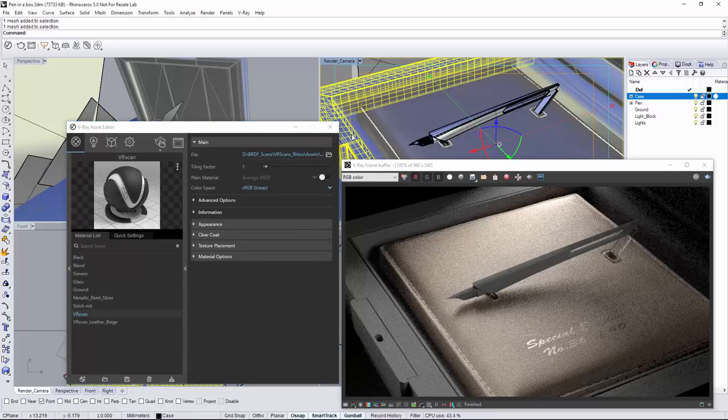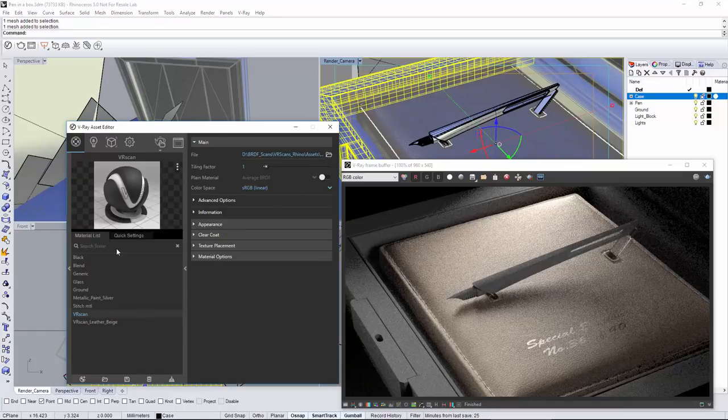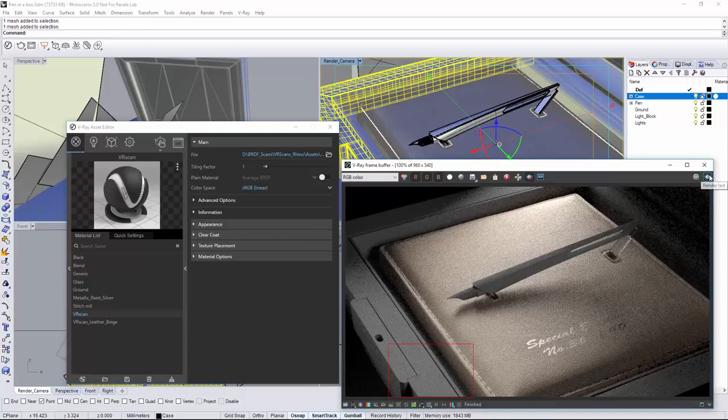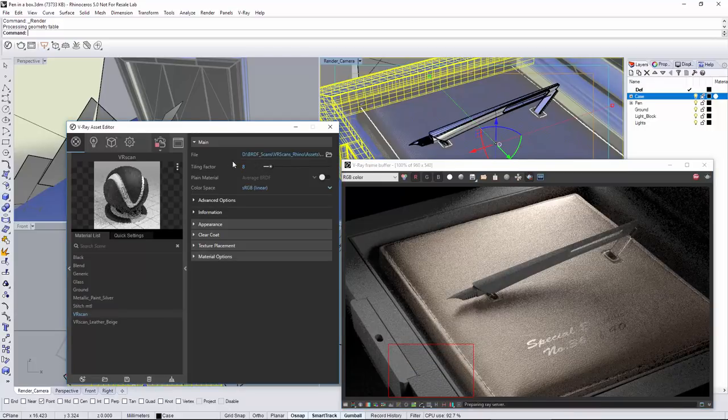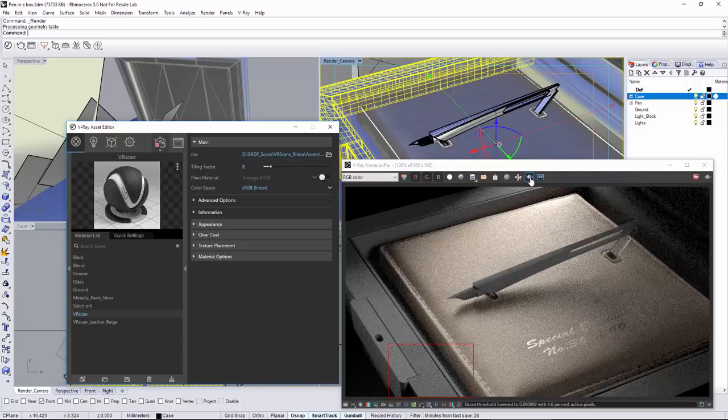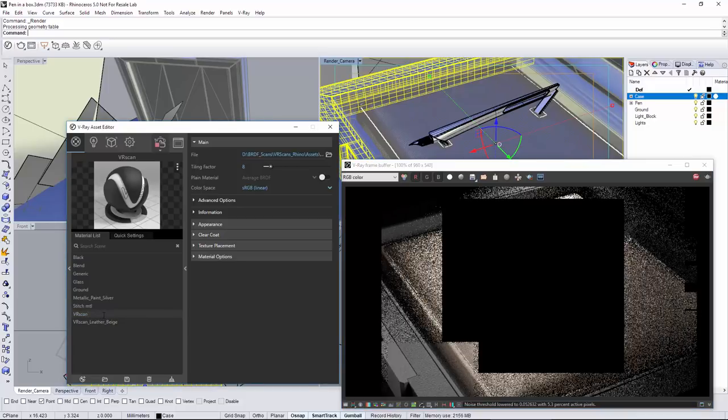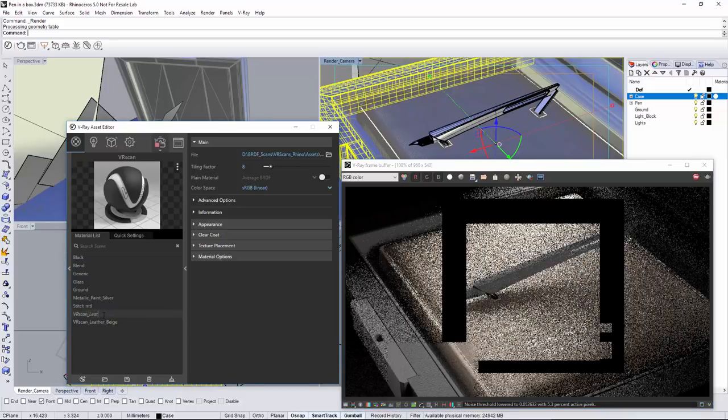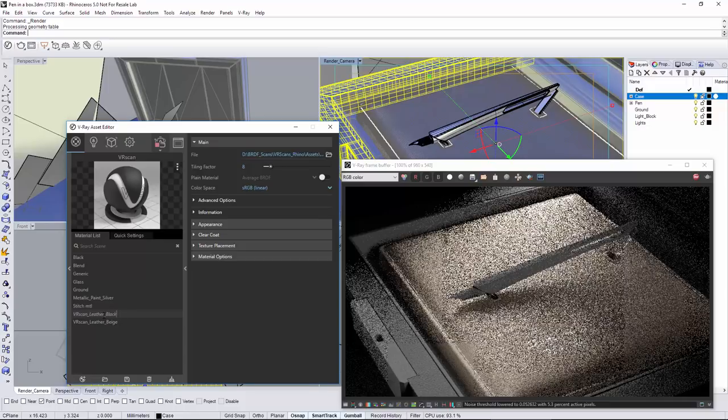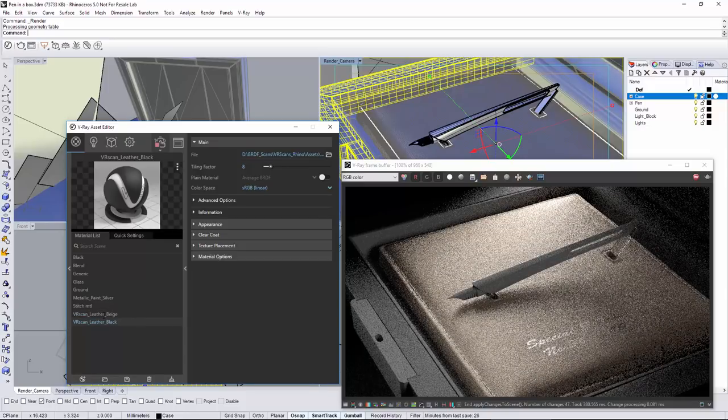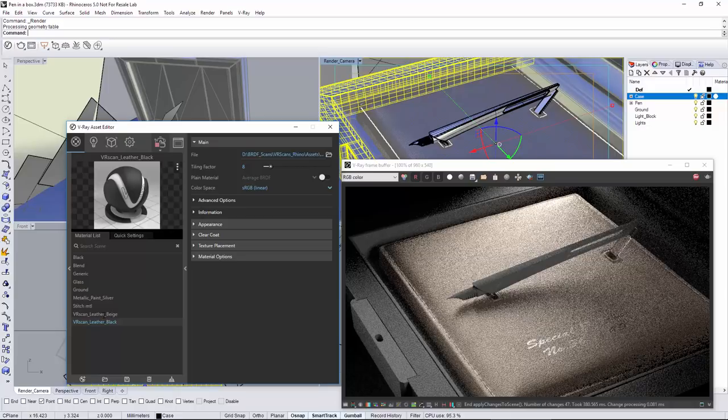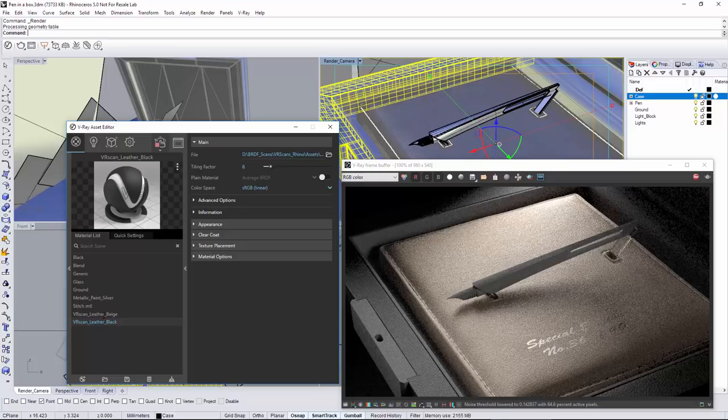Select the box object and apply the black leather material. Now adjust the tiling factor. Information section displaying some useful information contained in the VR scans file such as the actual material sample size that is used to match up the original size of the sample to the geometry. Scrolling down, you can see lots of useful controls for artistic modifications. For more in-depth information regarding those settings, you can check out the VR scans documentation at docs.chaosgroup.com.